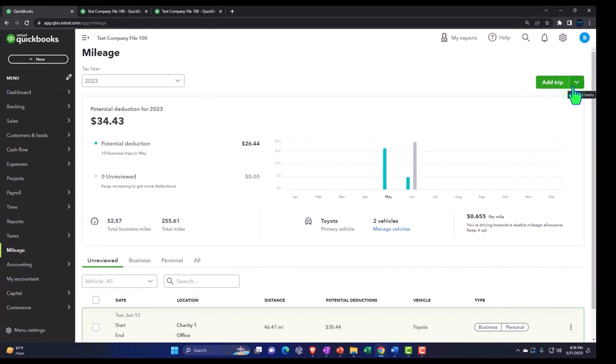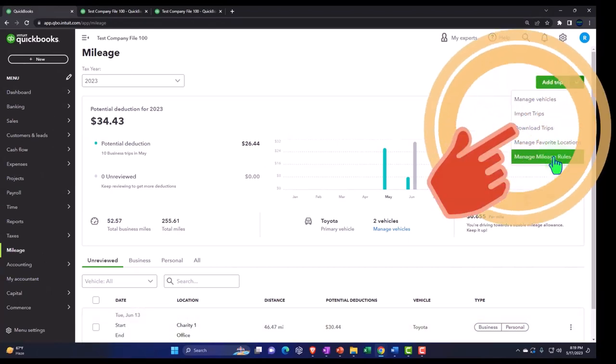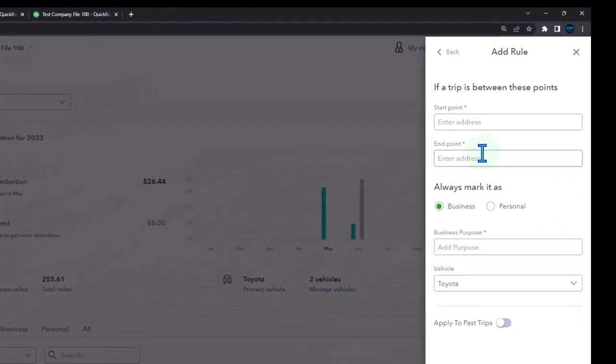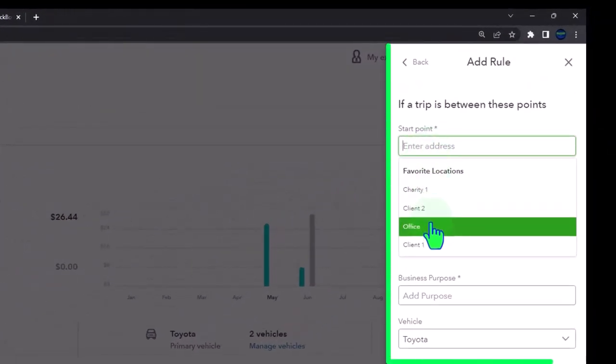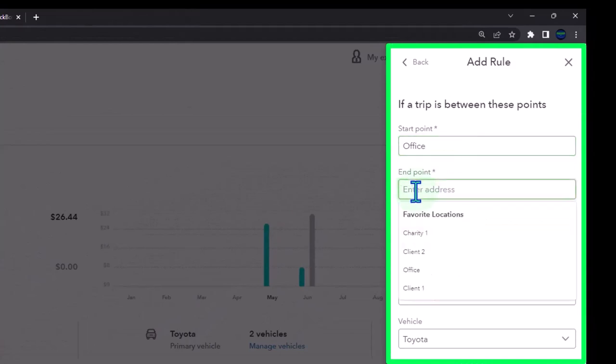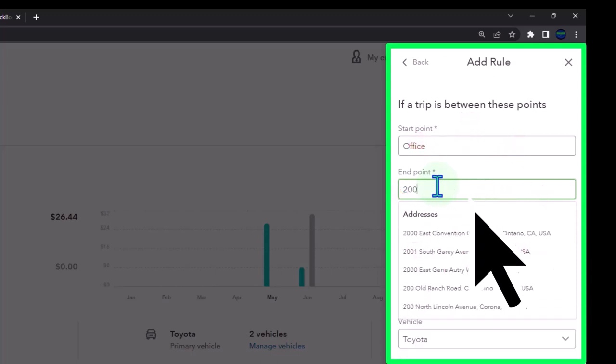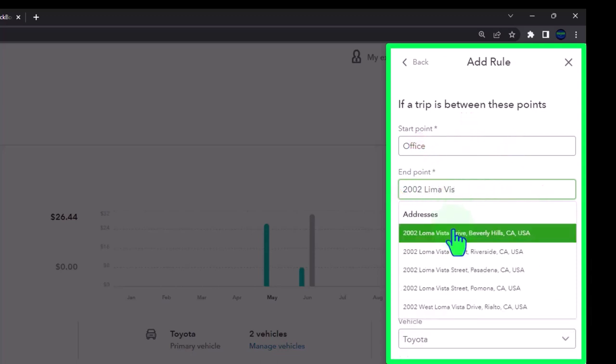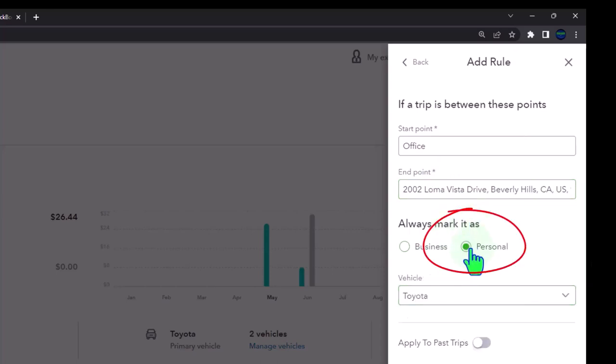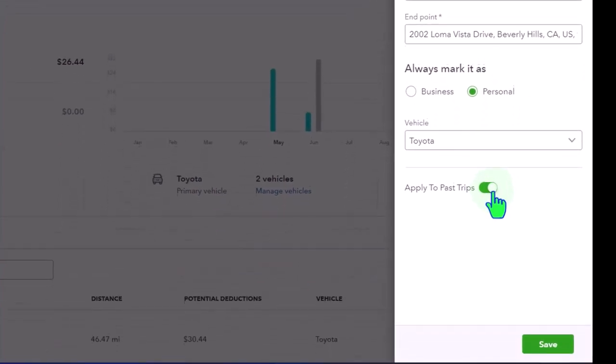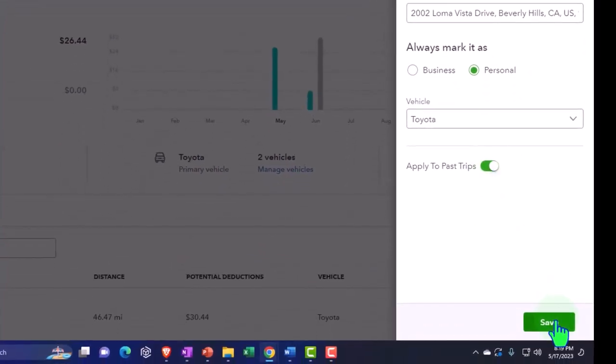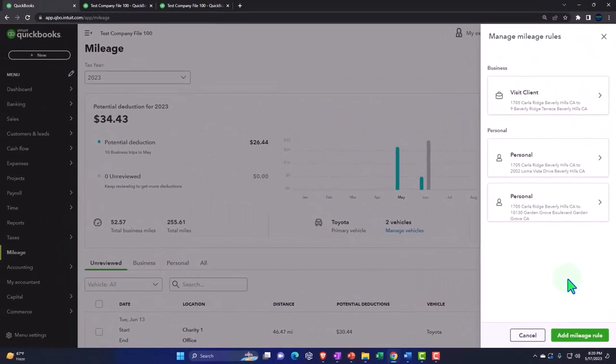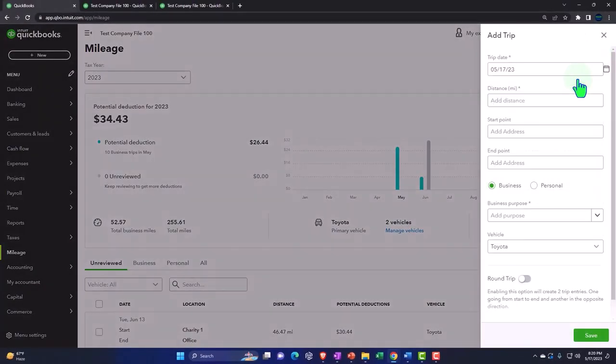Let's add a medical one as well. I'm going to add another one. Let's make a rule, a mileage rule. Another rule, this one is going to be the starting point of my office and we're going to go this time to 2002 Loma Vista. Personal, Toyota, round trip. If I was using the app it should do that automatically. I'm going to save it and there's our another item.